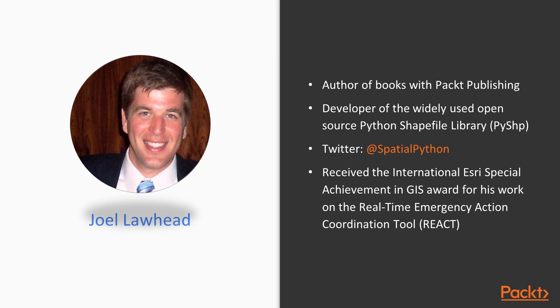The Open Source Geographic Information System, QGIS, at version 2 now rivals even the most expensive commercial GIS software in both functionality and usability. It's also a showcase of the best geospatial open-source technology available. It's not just a project in itself, but the marriage of dozens of open-source projects in a single, clean interface.